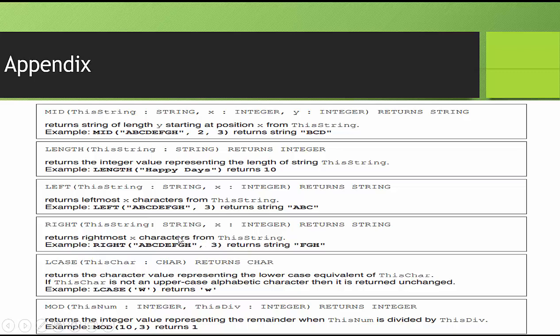RIGHT, you start from the right-hand side. It wants 3 characters, so you count 1, 2, 3, and it returns F, G, H.